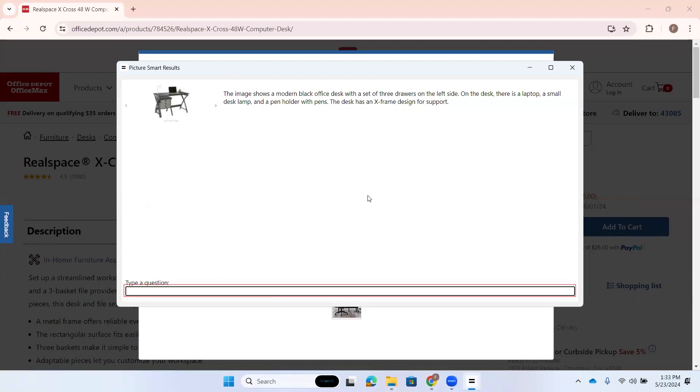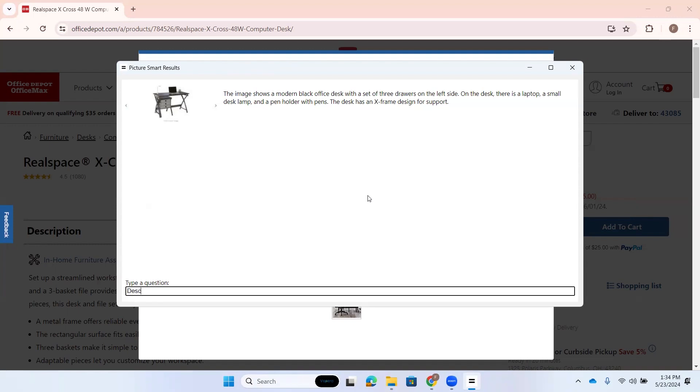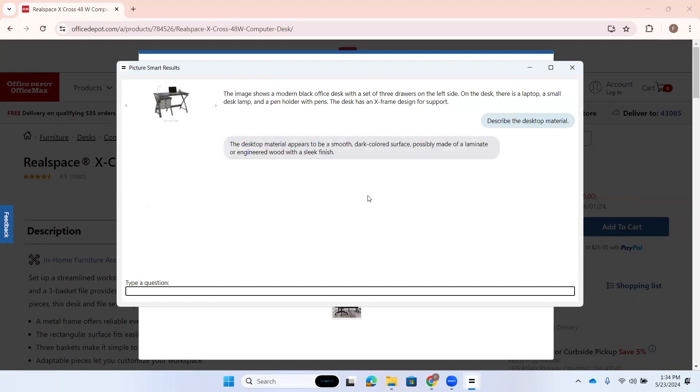Type a question, colon, edit. Now I want to know what the top, what is the material of the desktop. So I'm just going to type here. I'll type describe the desktop.